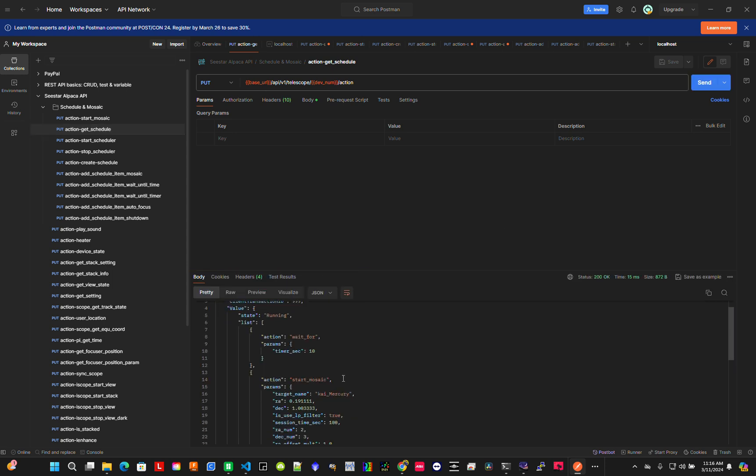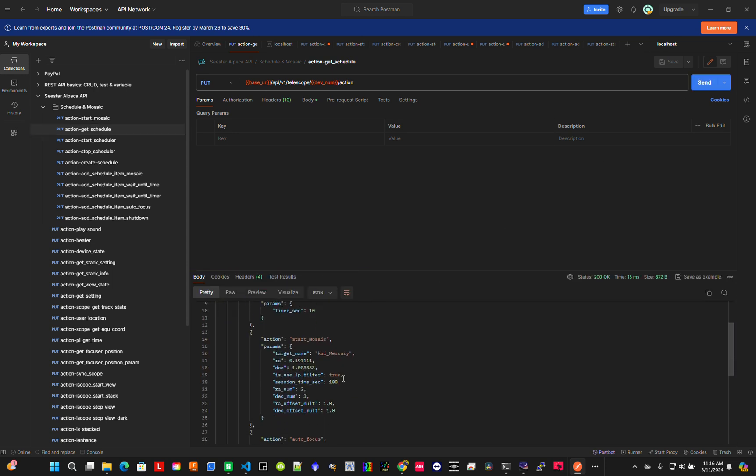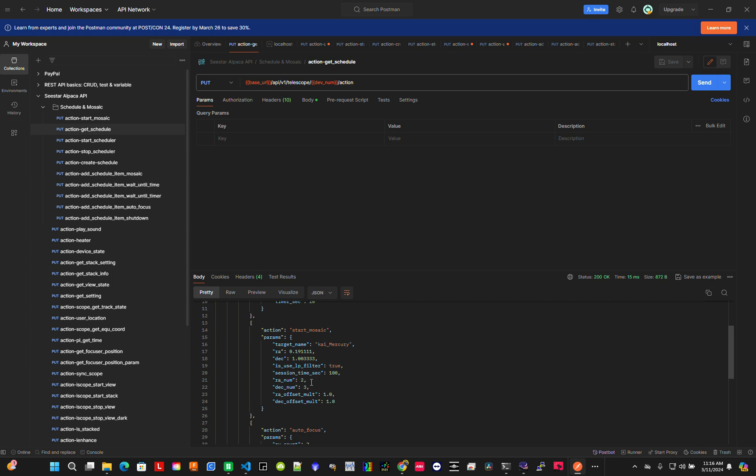It's running Mercury, doing the two by three, and it's looking for stars. I'll wait for the first plate solve to fail so you can see what happens.